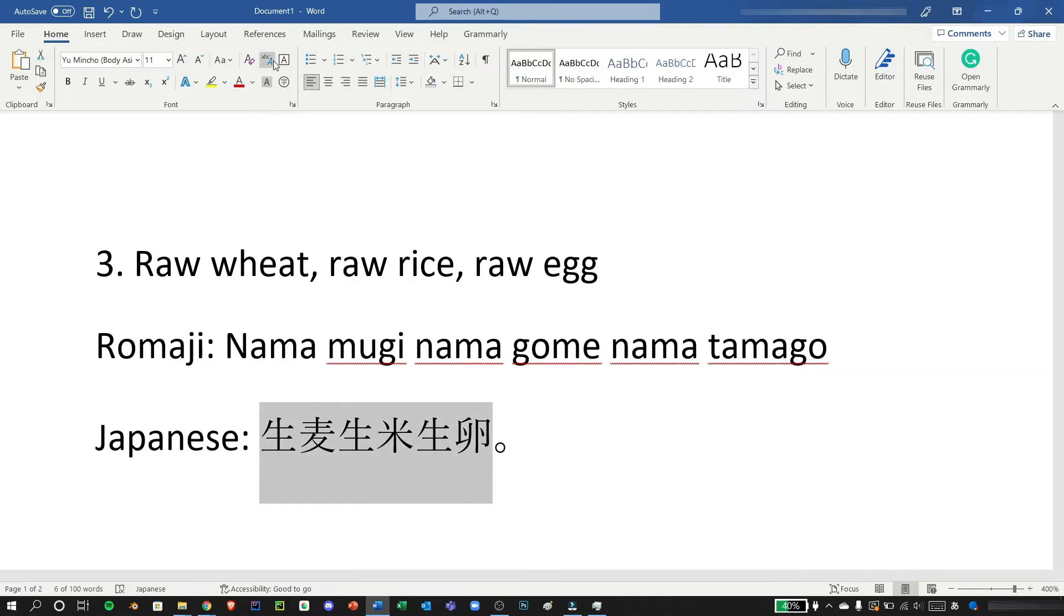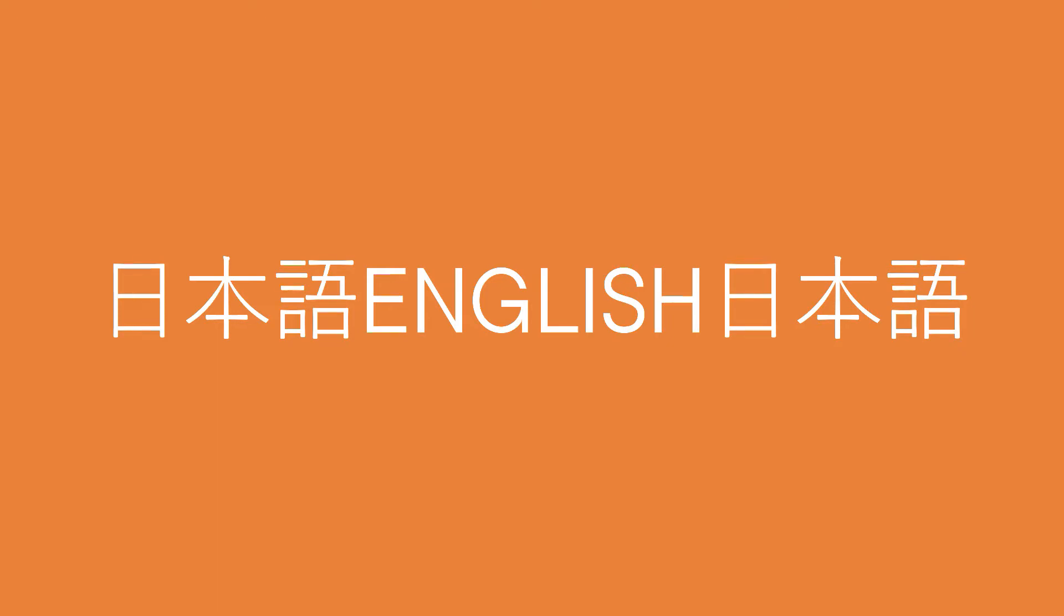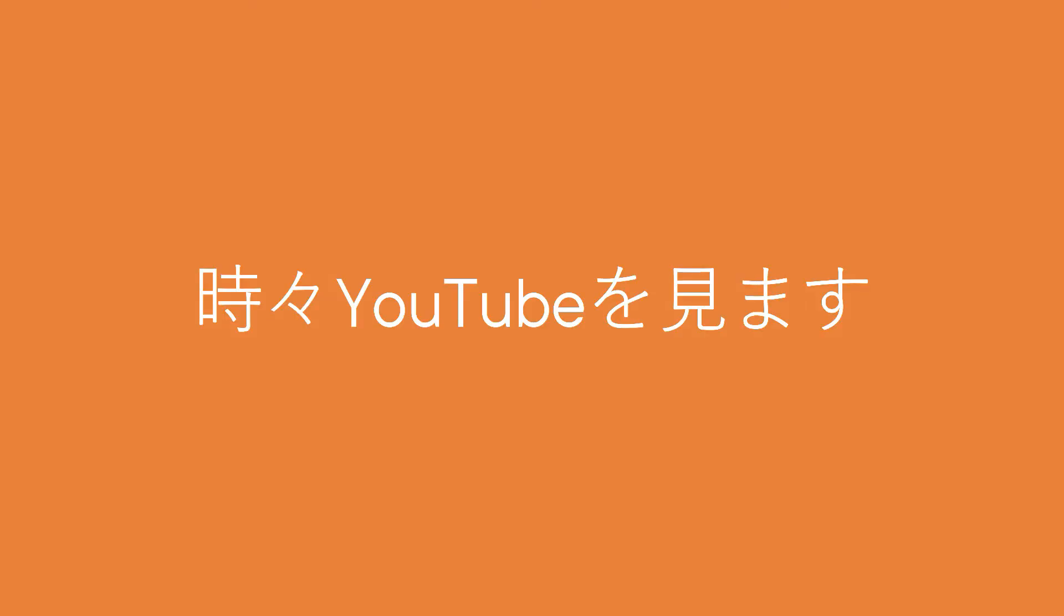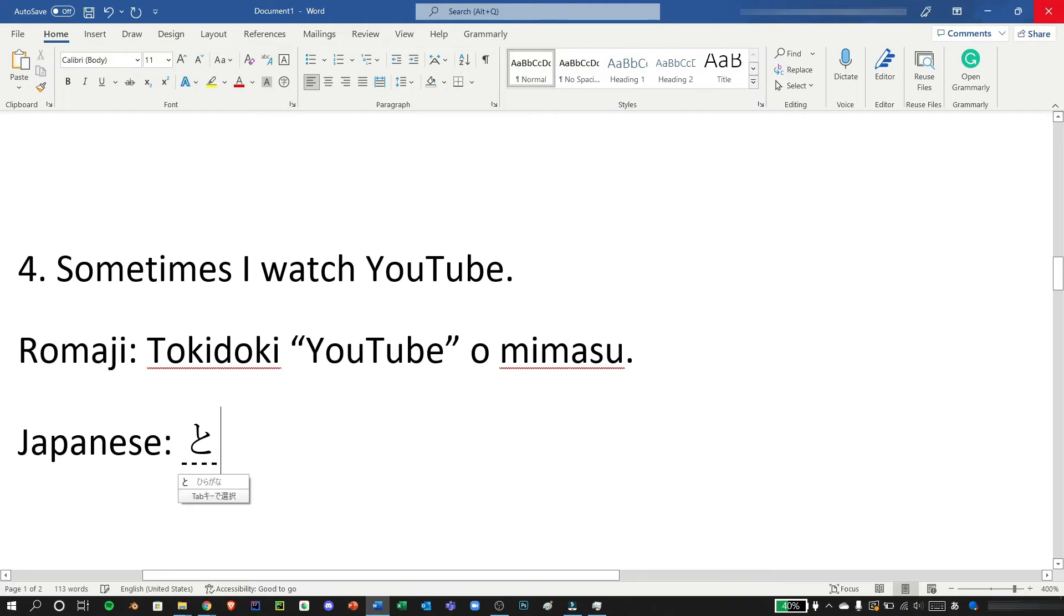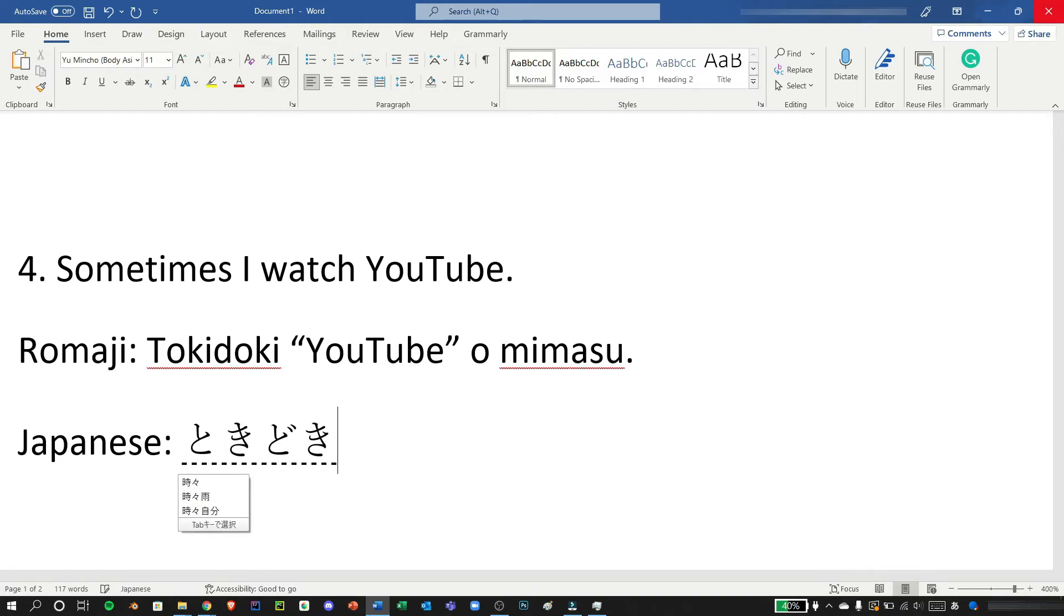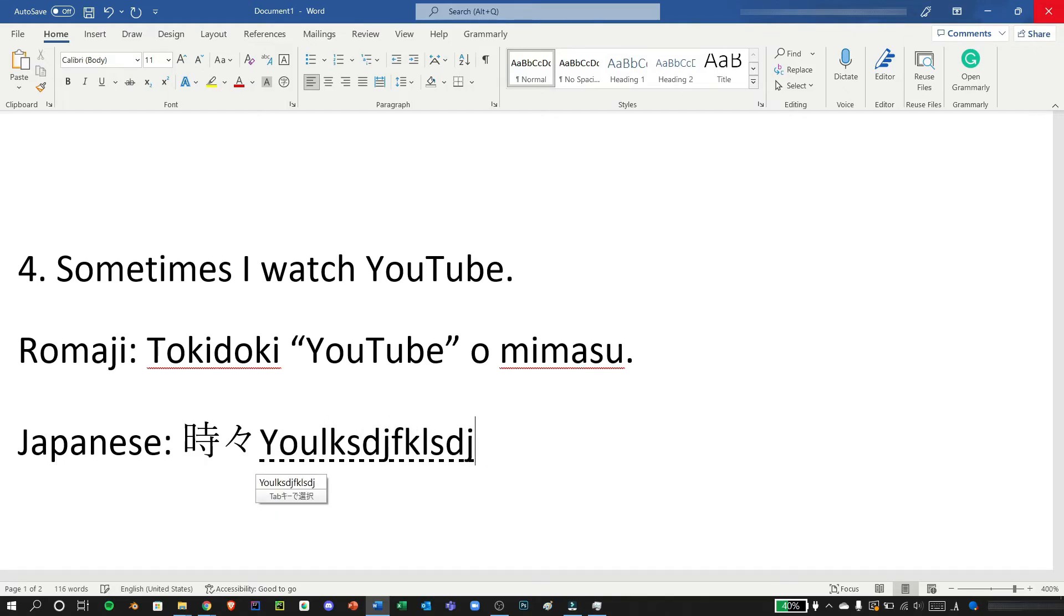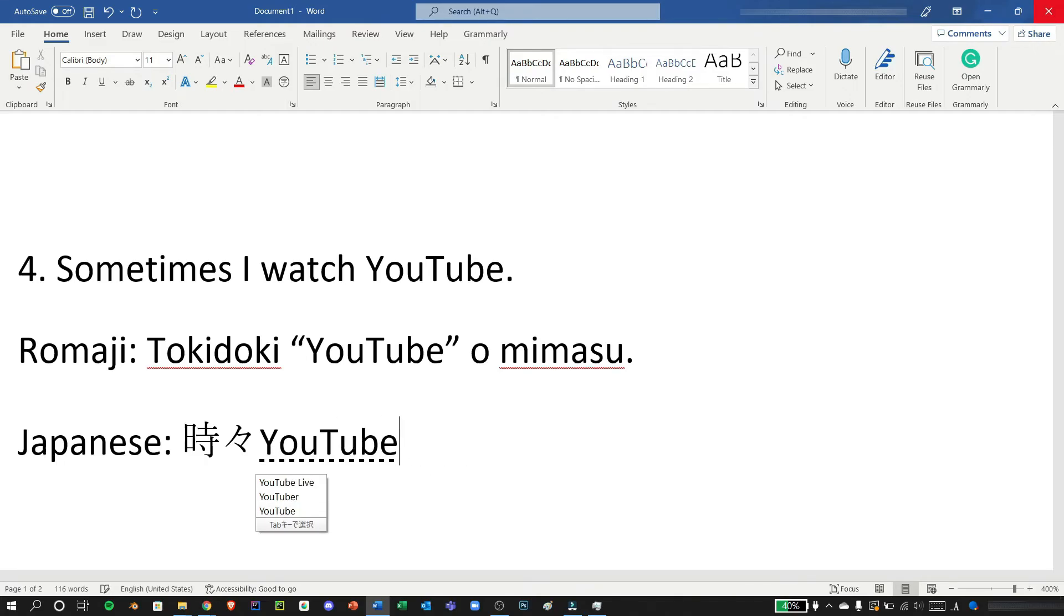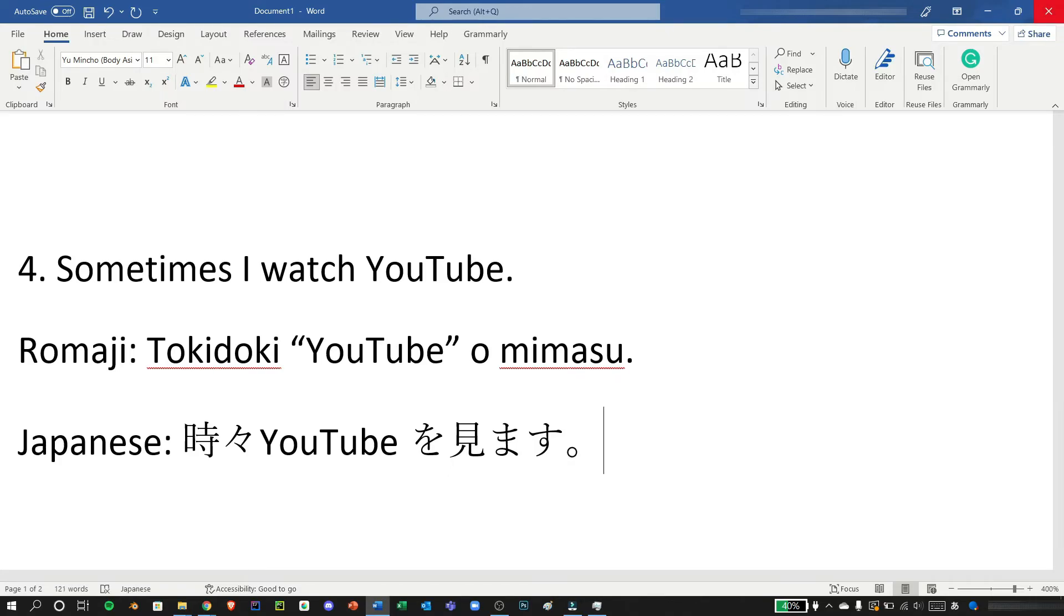In typing Japanese sentences there are times when you need to type an English word in between the Japanese sentences. For example in number four, sometimes I watch YouTube which is tokidoki YouTube wo mimasu. We can type it like this, so first we must type tokidoki and press space and we can press shift and press Y, there it will continue to type in English until we finalize the word which we finalize by pressing enter.